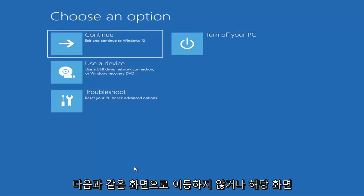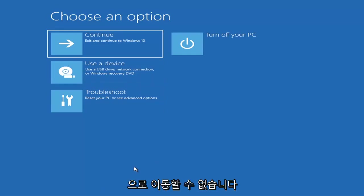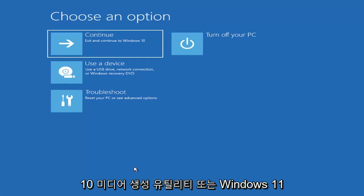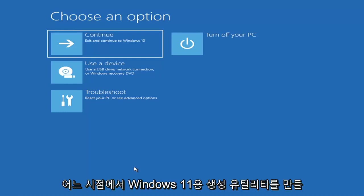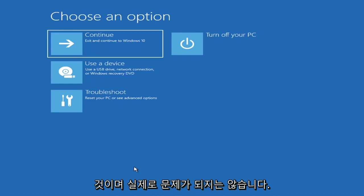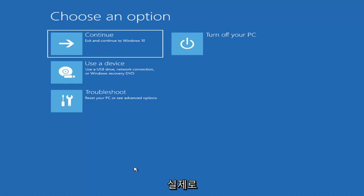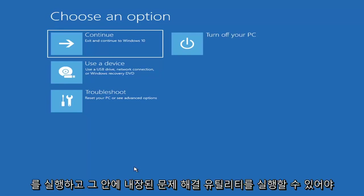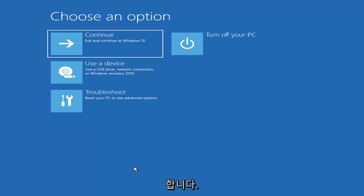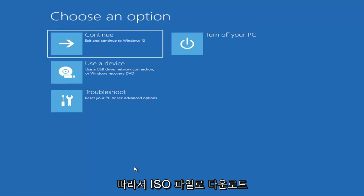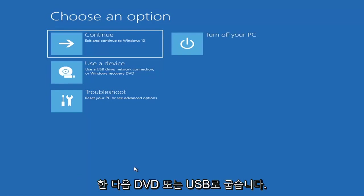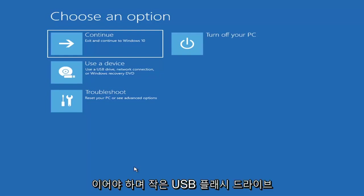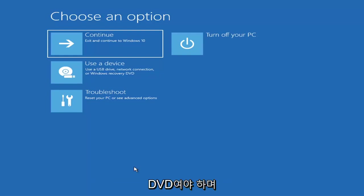If it does not take you to a screen like this, you can also download the Windows 10 media creation utility, or Windows 11 when they make one. You can actually run the Windows 10 utility on Windows 11. Download it to an ISO file and then burn it to a DVD or USB — it would have to be about four gigabytes or more, not a small flash drive, and a DVD rather than a CD.